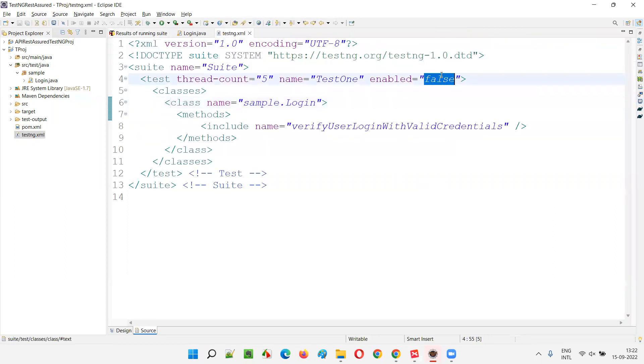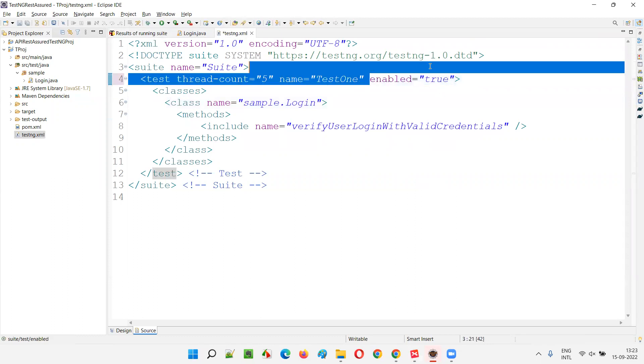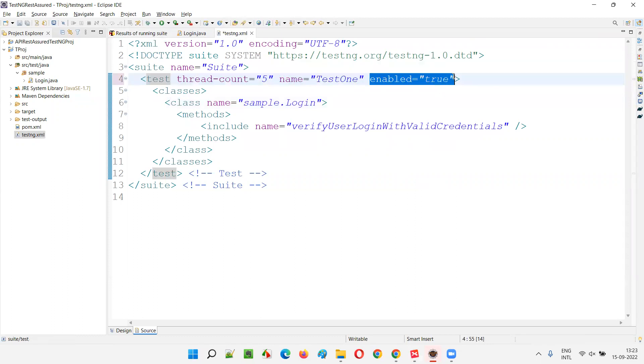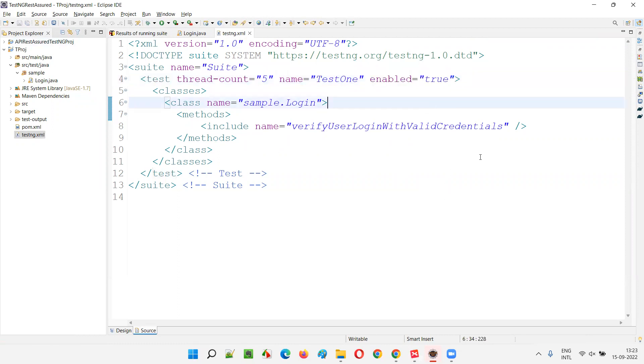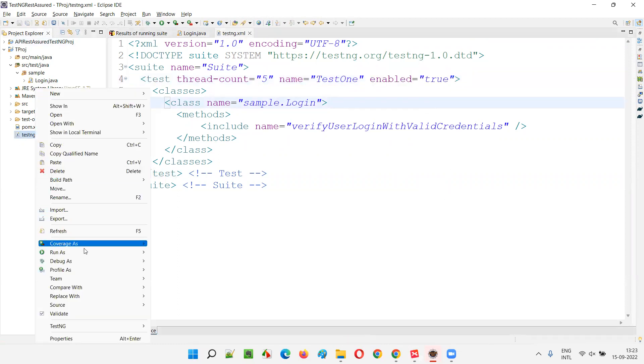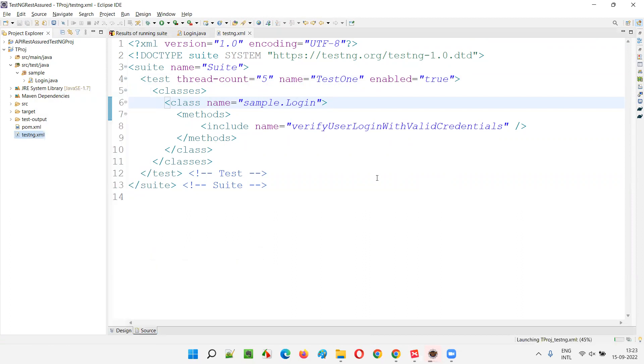But what if I explicitly make it true? Either if I don't provide, it is also enabled is equal to true. If I provide explicitly as true also, it will be enabled. This particular test method will be executed. Now run as testng suite.